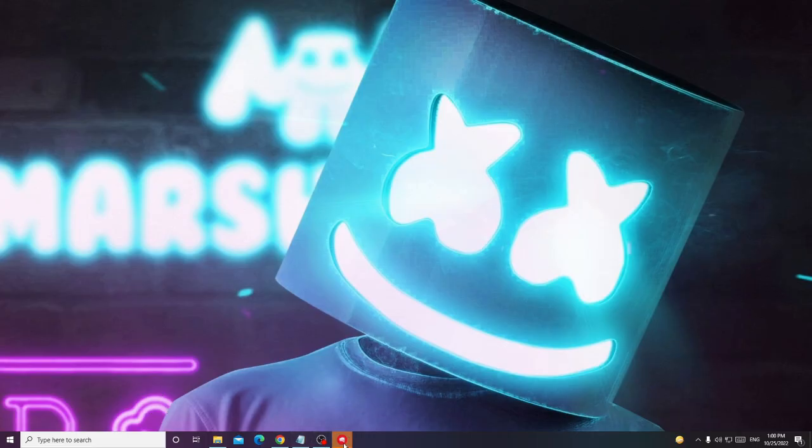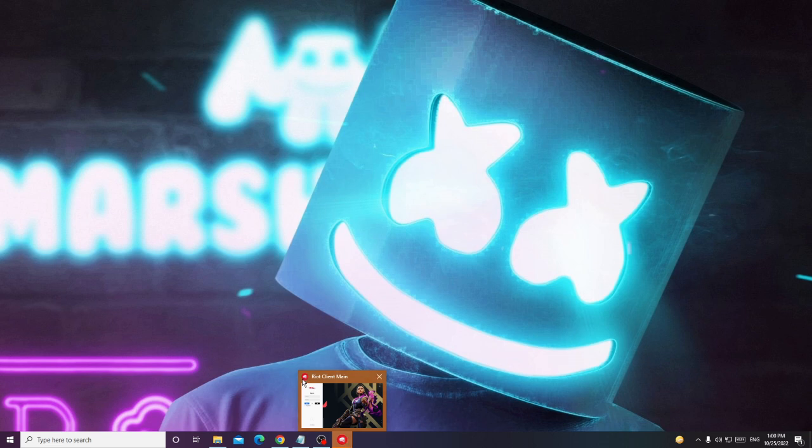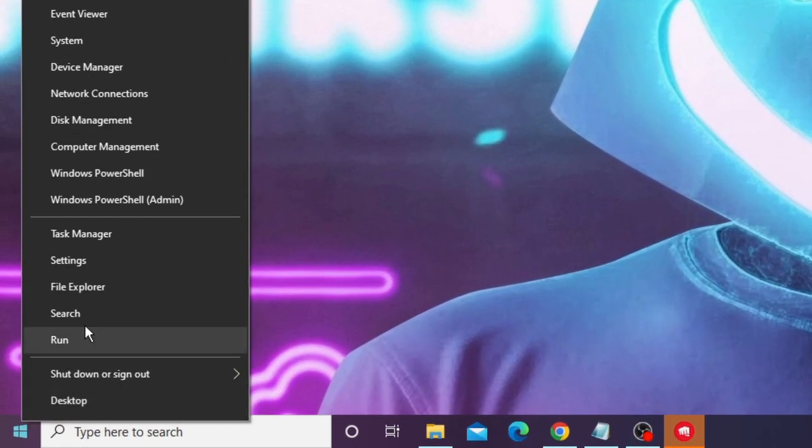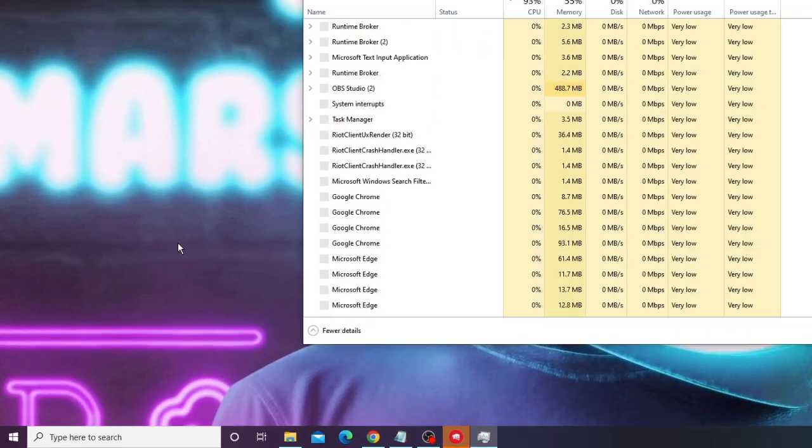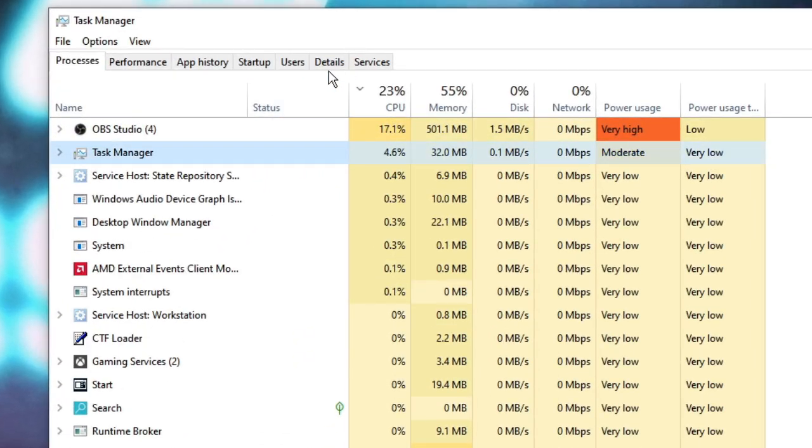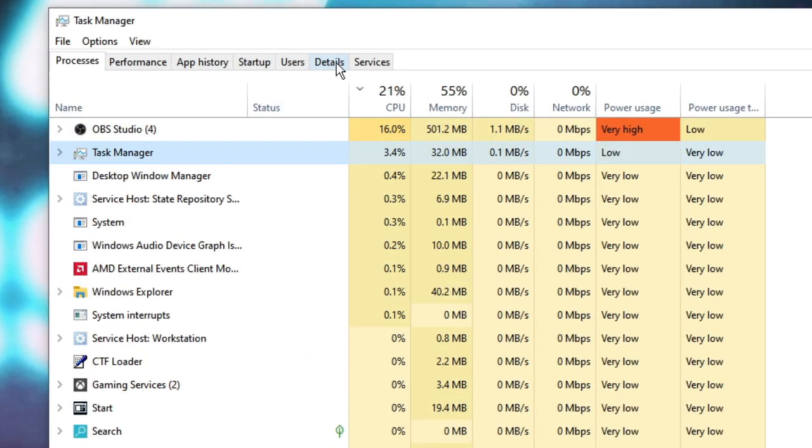First you need to close your Valorant completely from your PC. Right click on the Windows icon, choose Task Manager from the top menu option, click on Details.